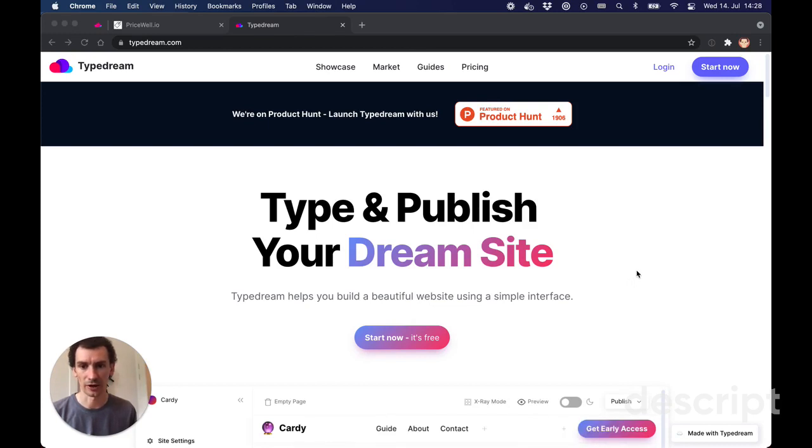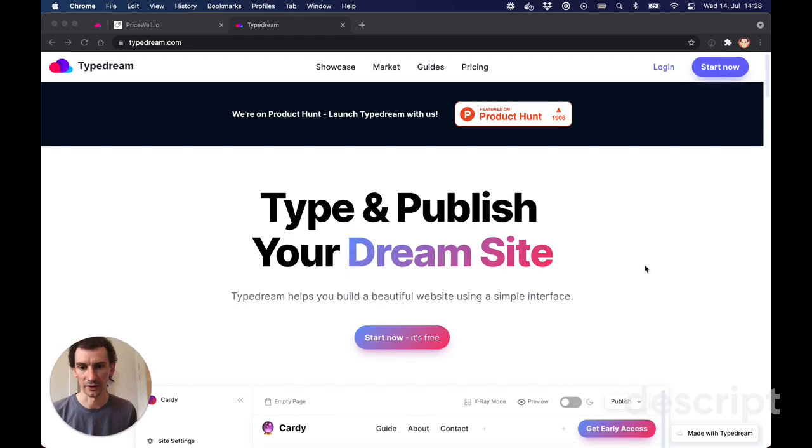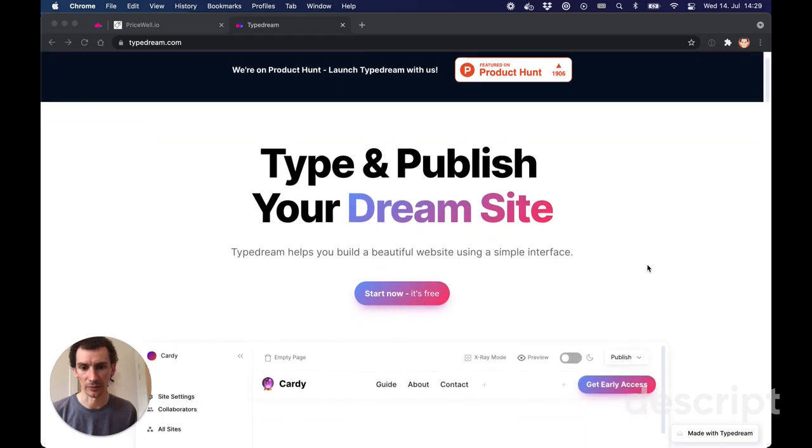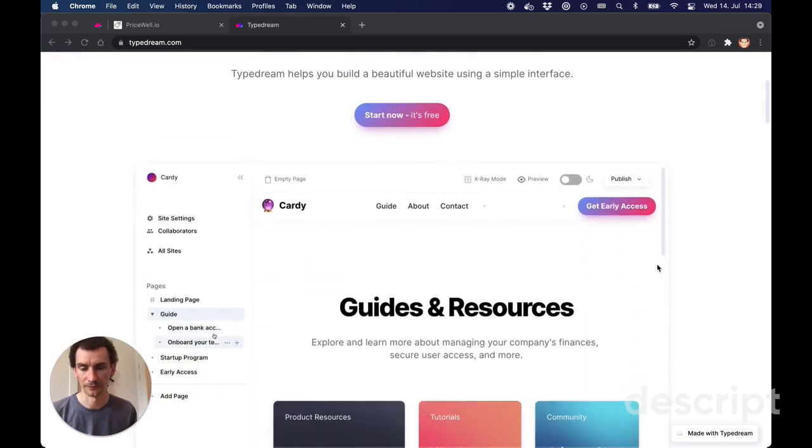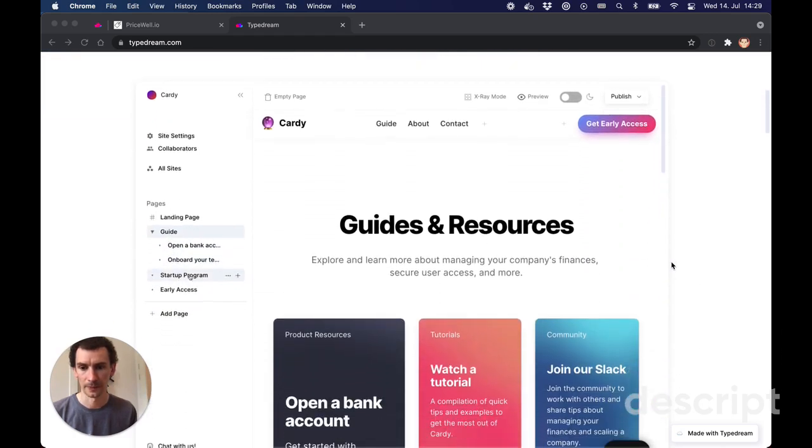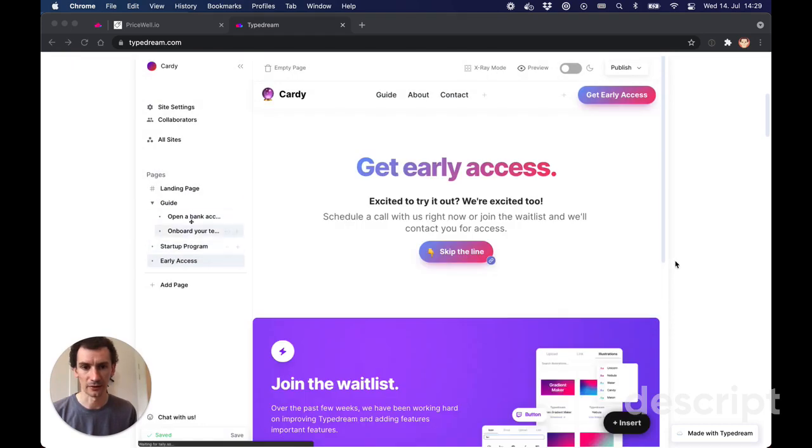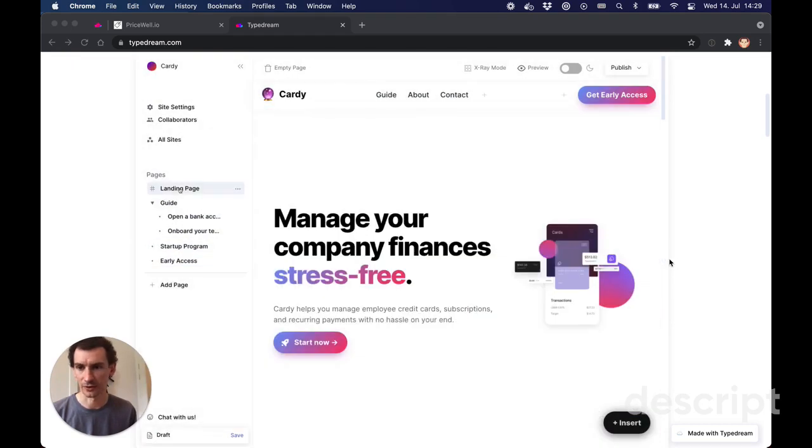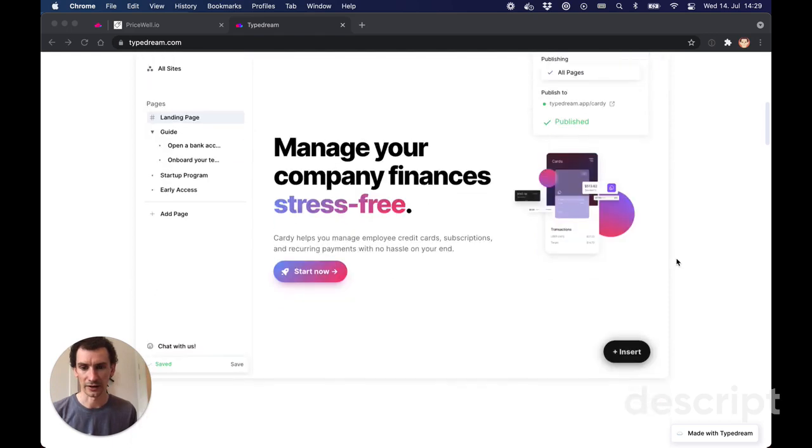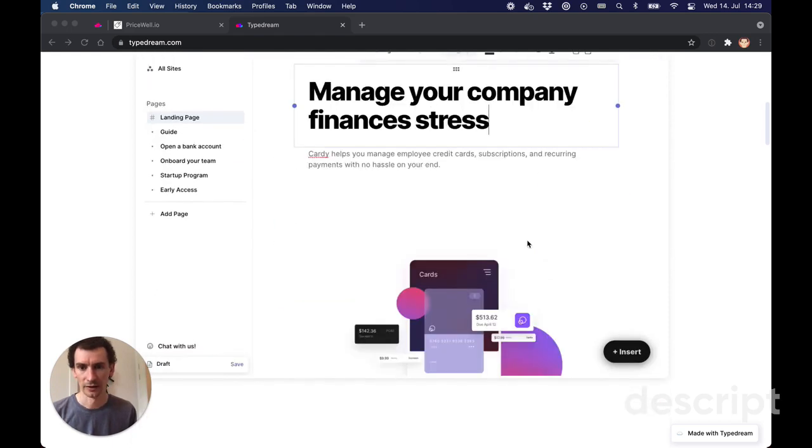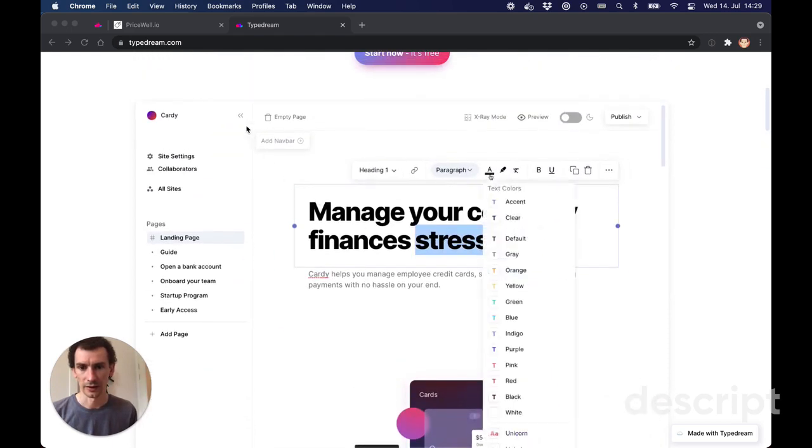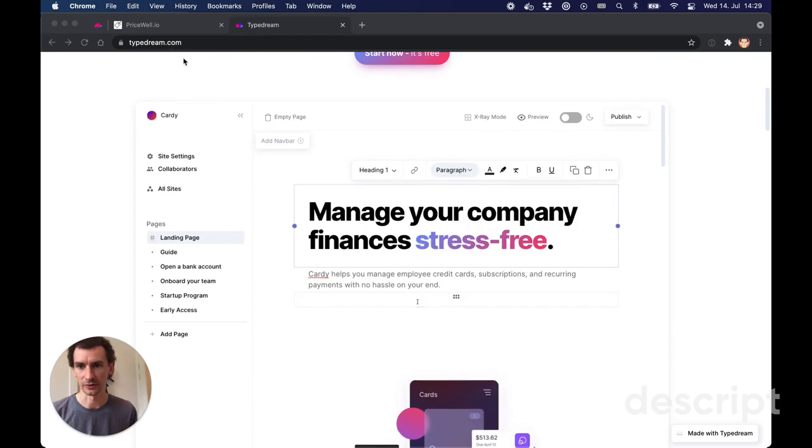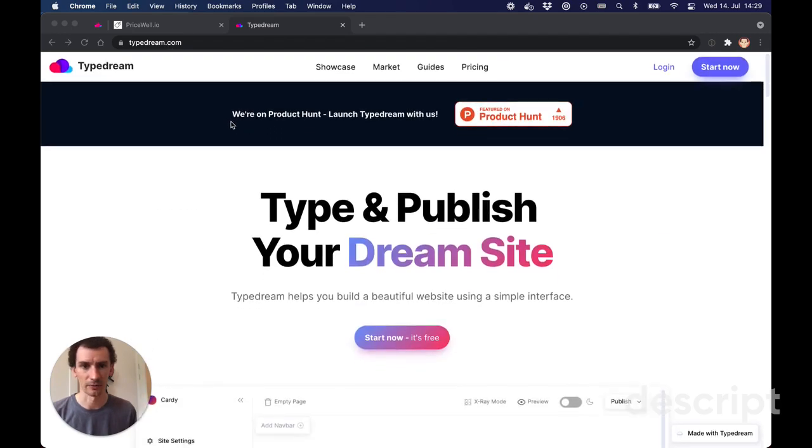TypeDream.com is a super simple way to build a brilliant looking website. If you're familiar with Notion then the concepts are going to be very familiar to you. This is adding content just by typing and it's very easy to use, so I highly recommend checking out TypeDream.com and they've just launched on Product Hunt.